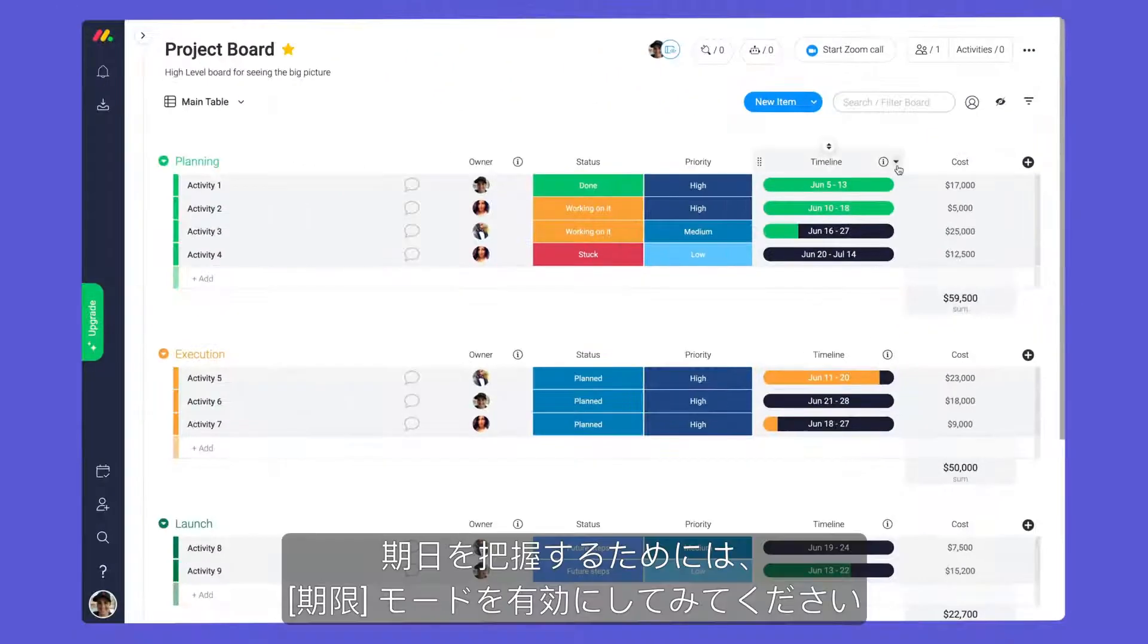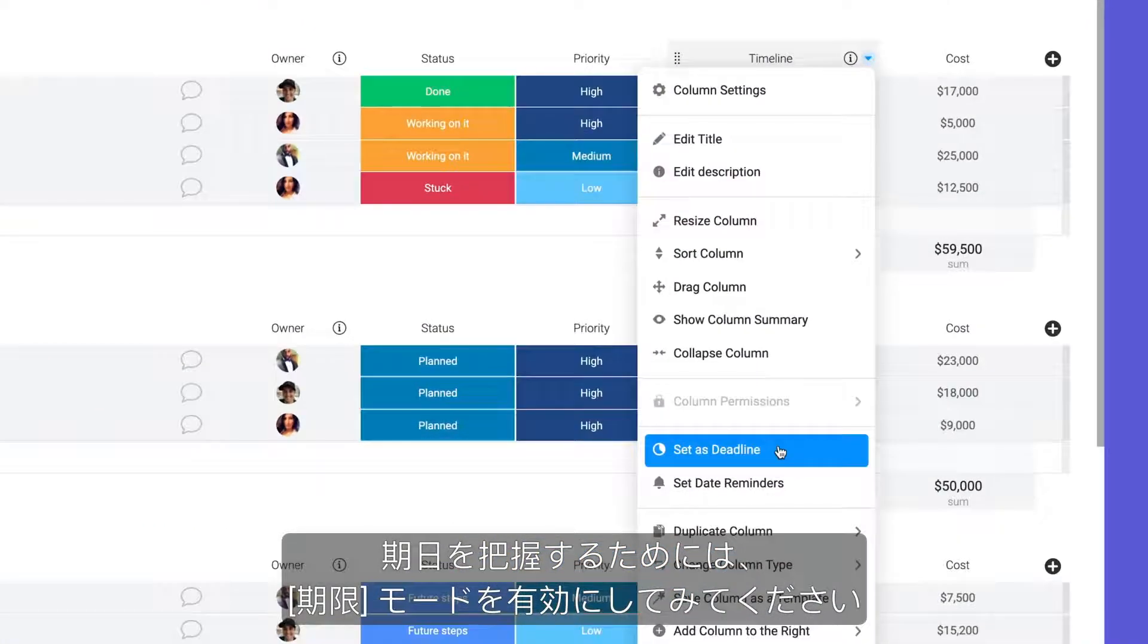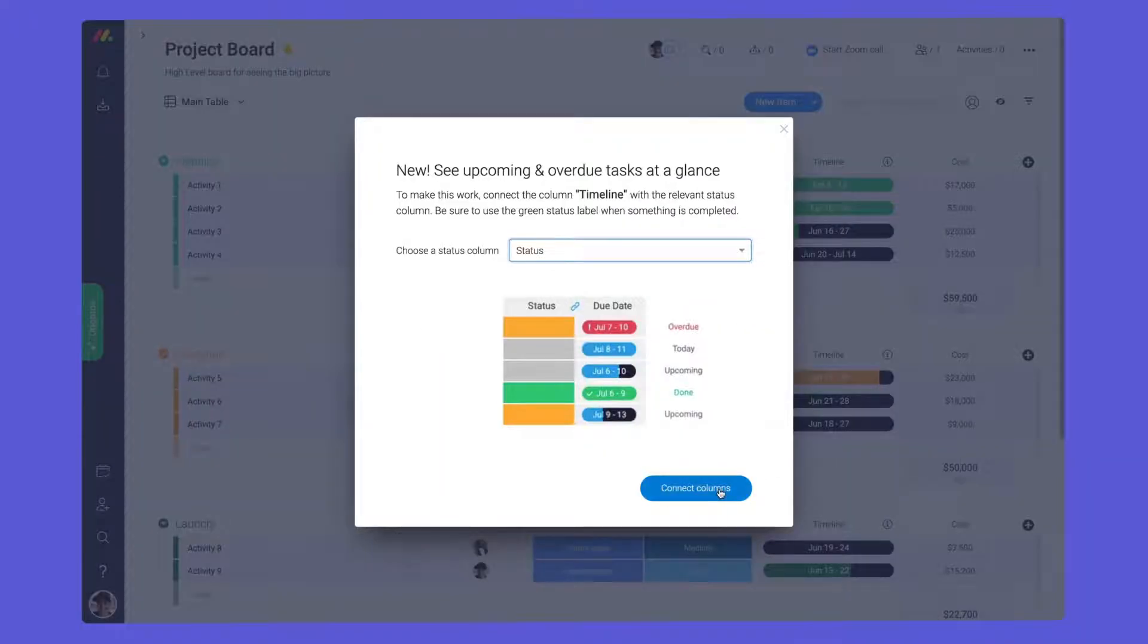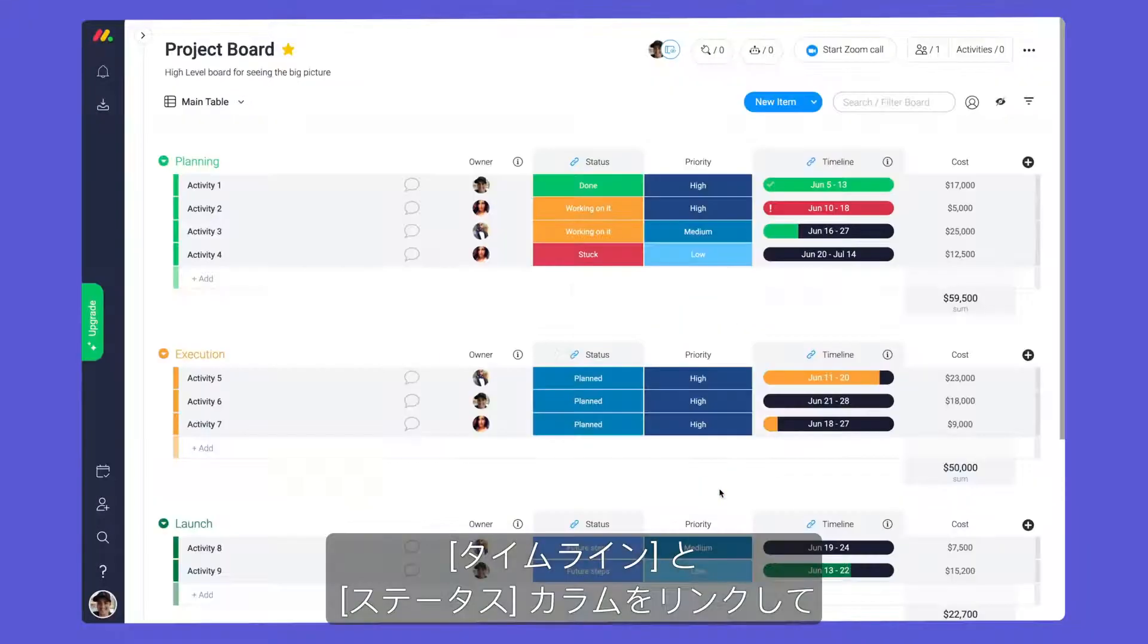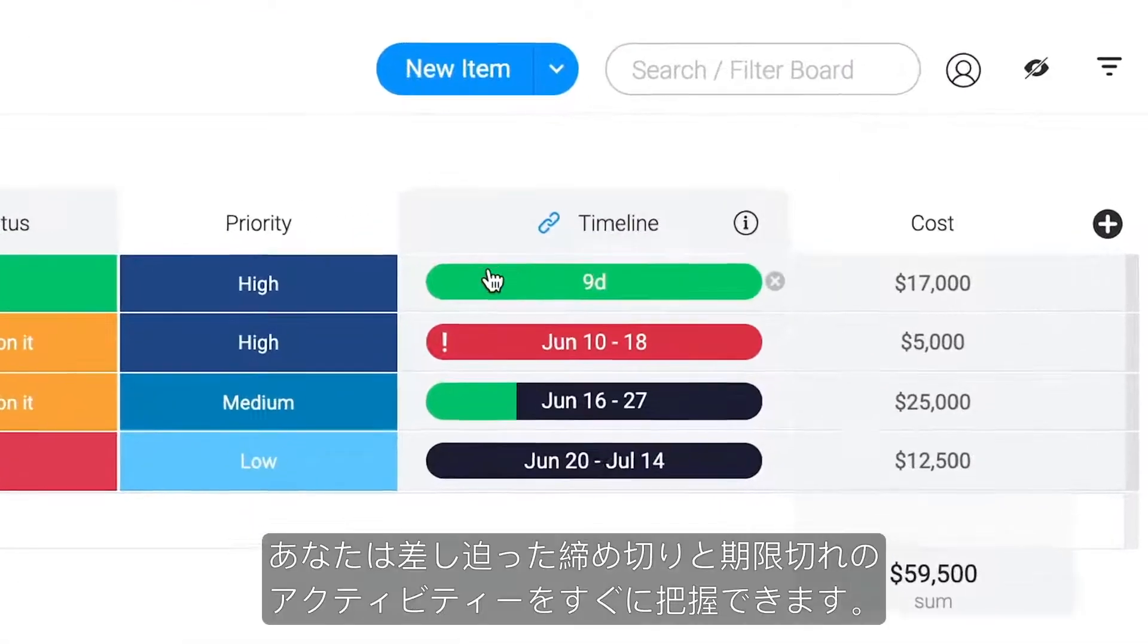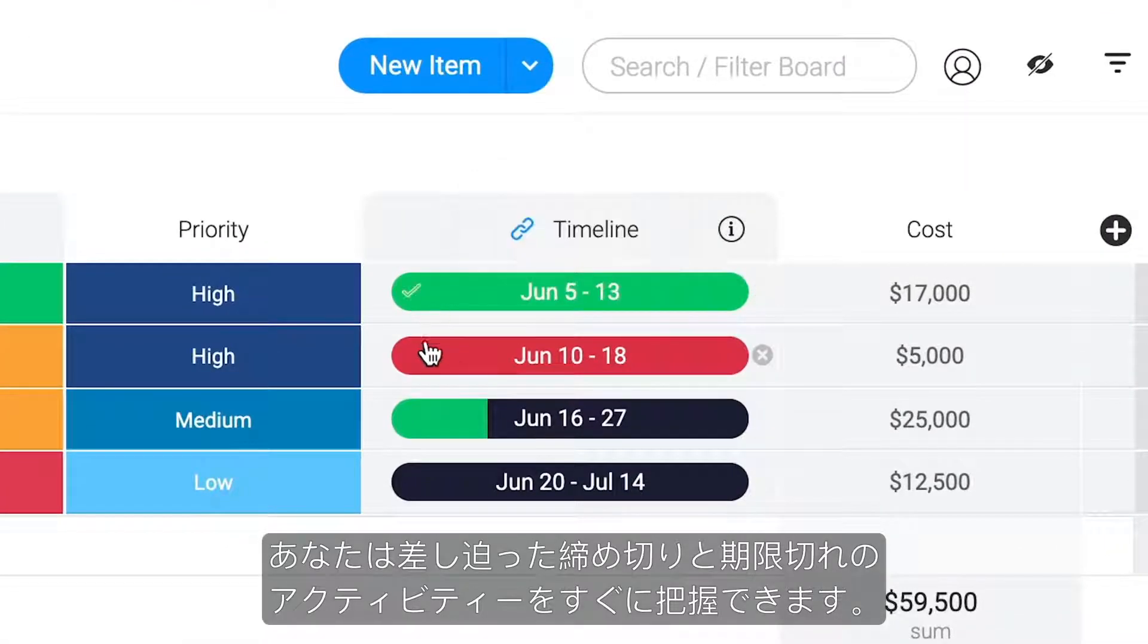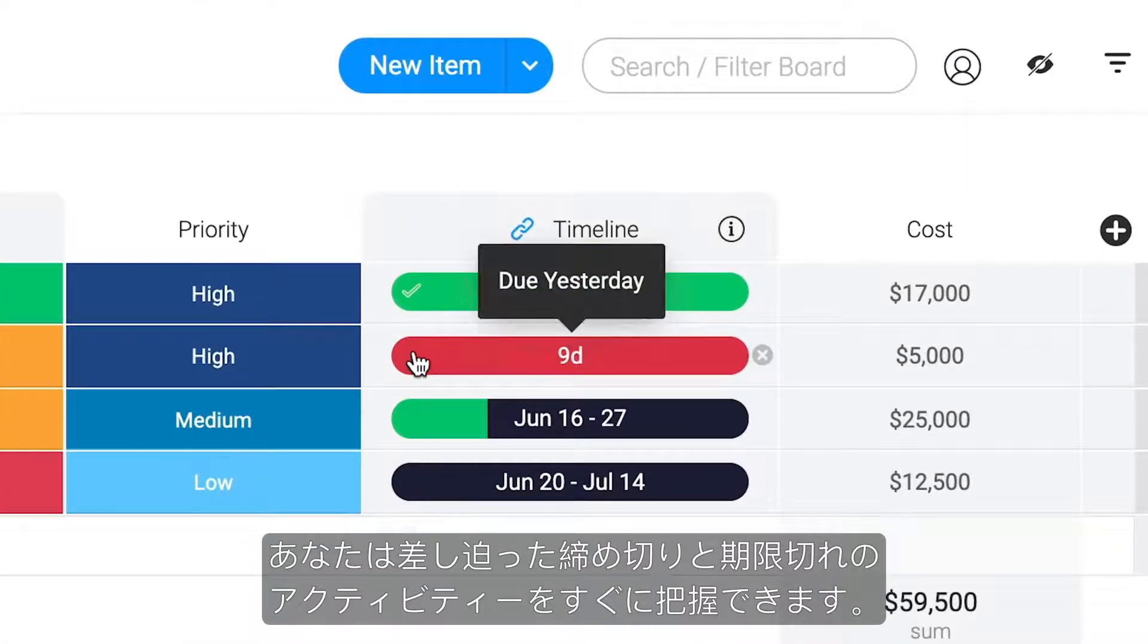To stay on top of due dates, try enabling deadline mode. By linking your timeline and status columns, you can quickly identify upcoming deadlines and overdue activities.